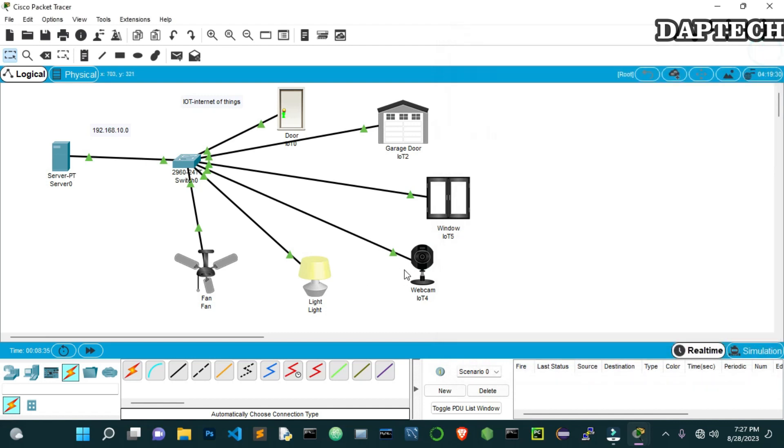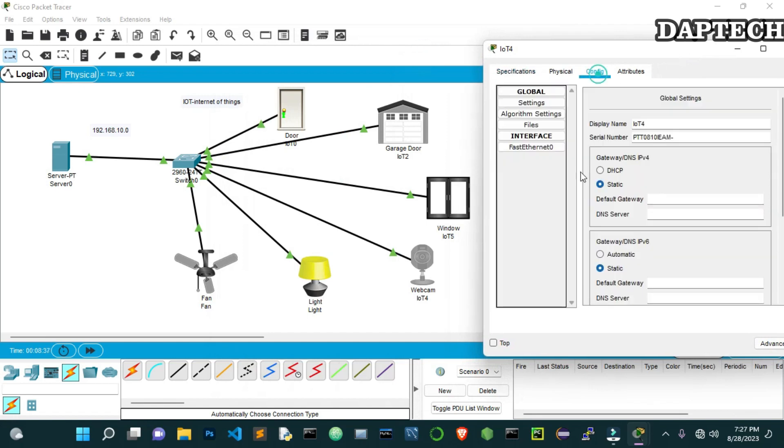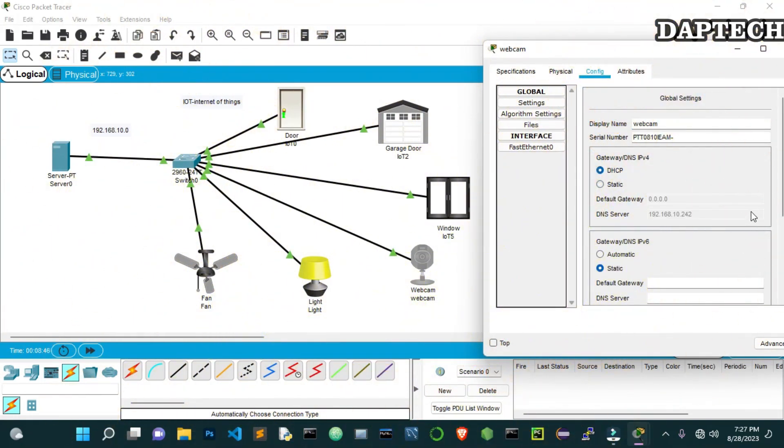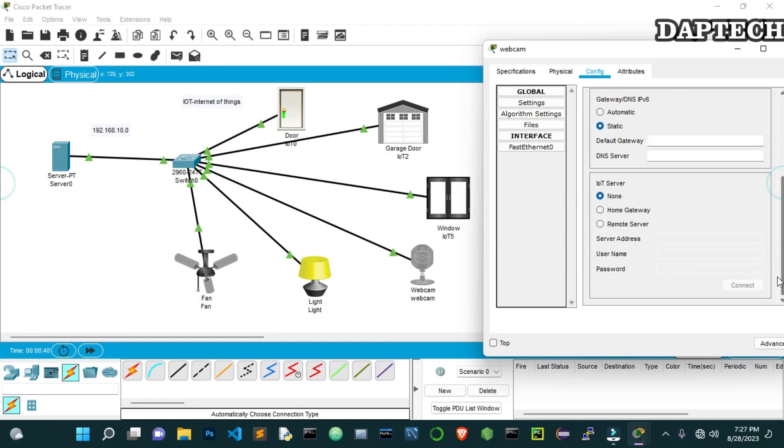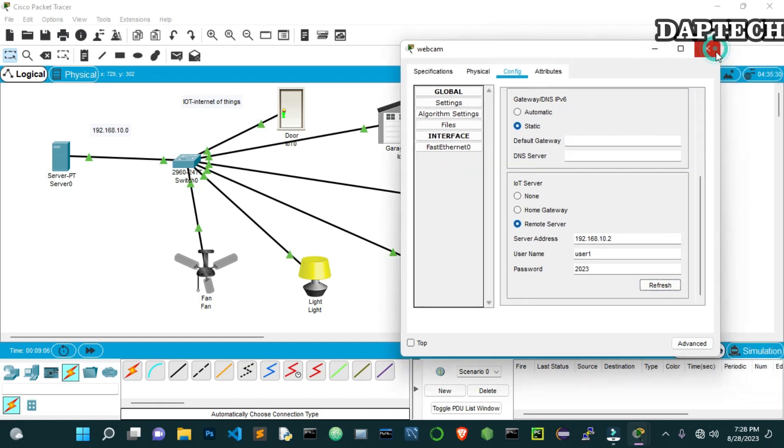The next one was webcam. So let's go to this. Change the name. And once you got the DHCP address, you come down to the remote server here. And then we put the IP address from here once again, 10.2. And the username was the same. And the password was also the same. Connect. So it's connected.